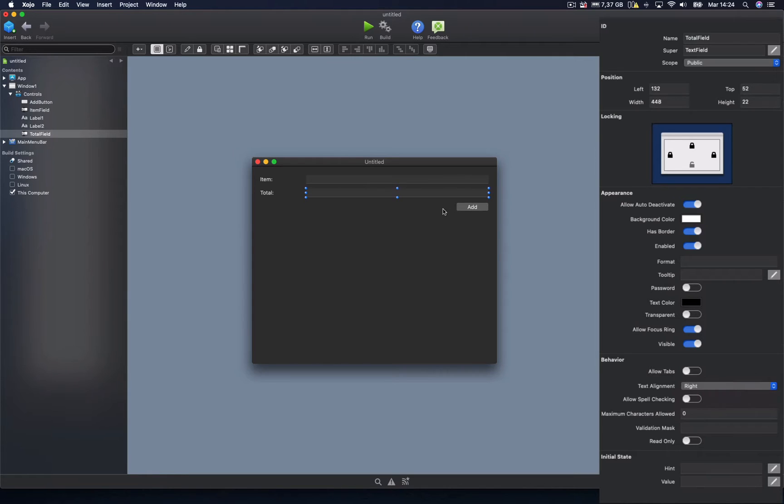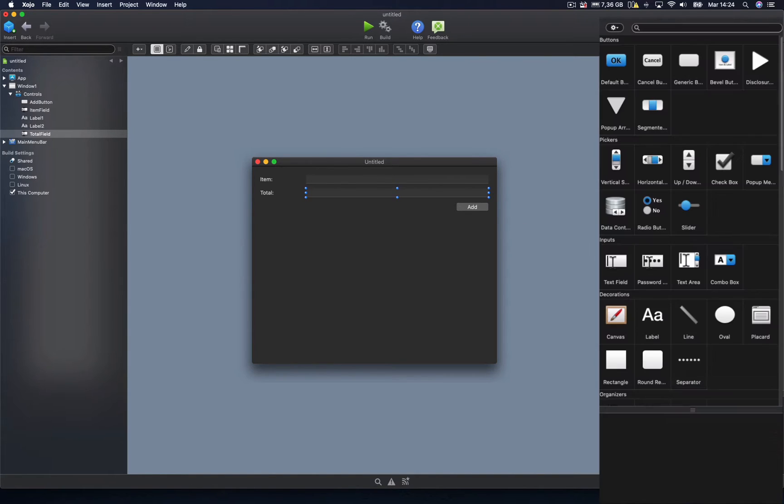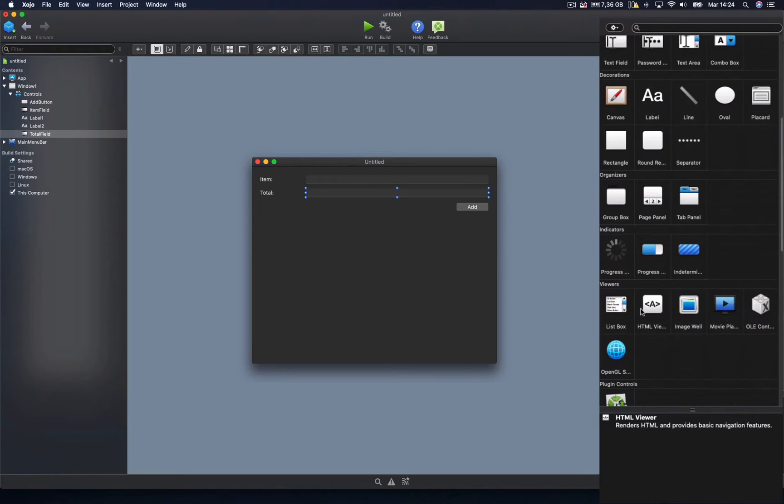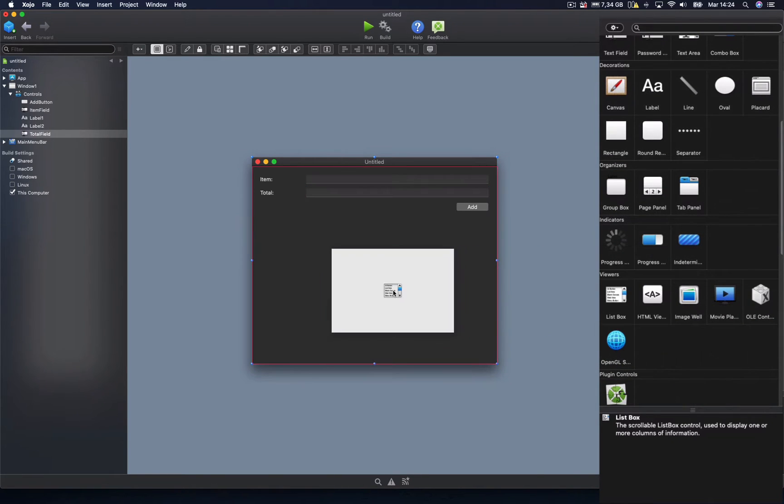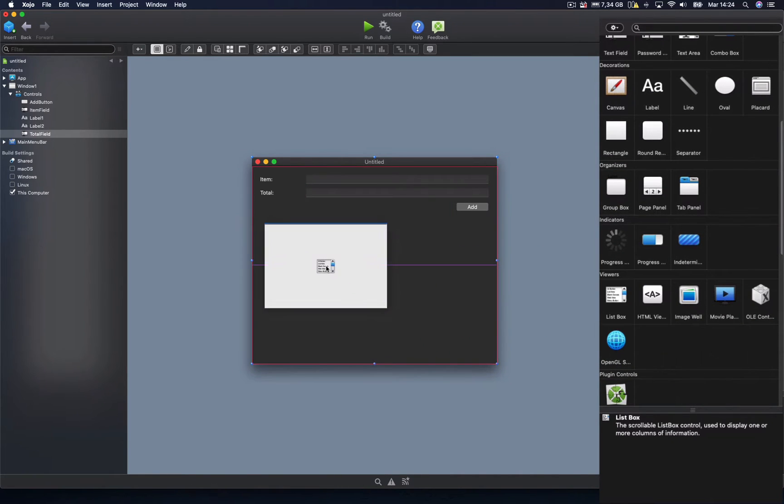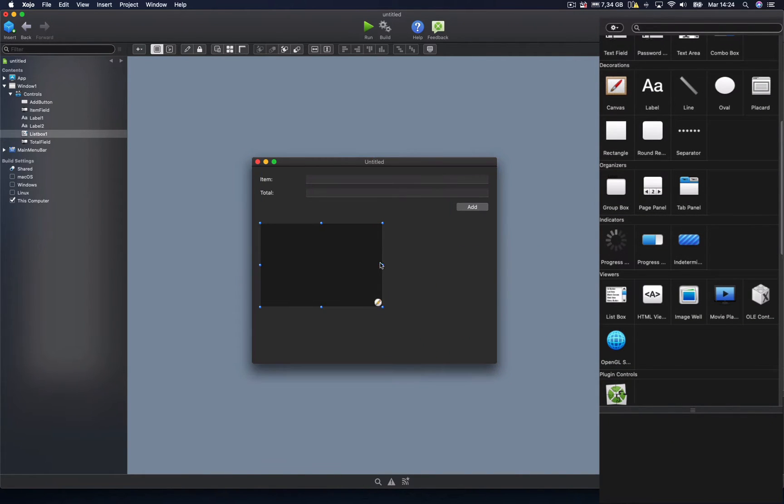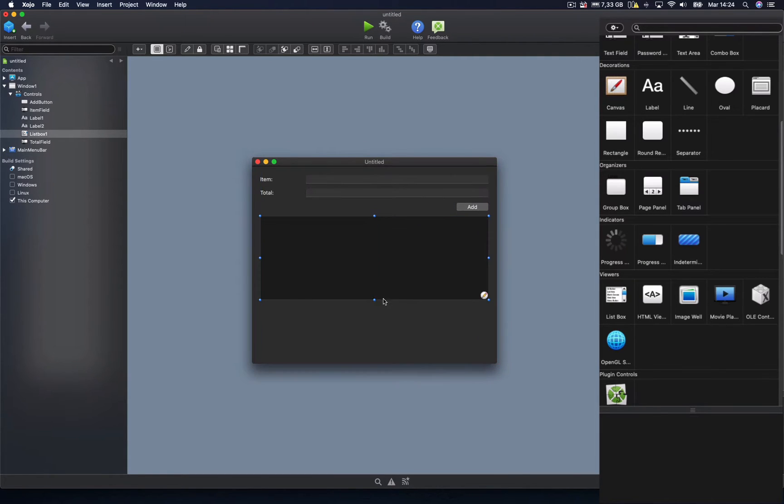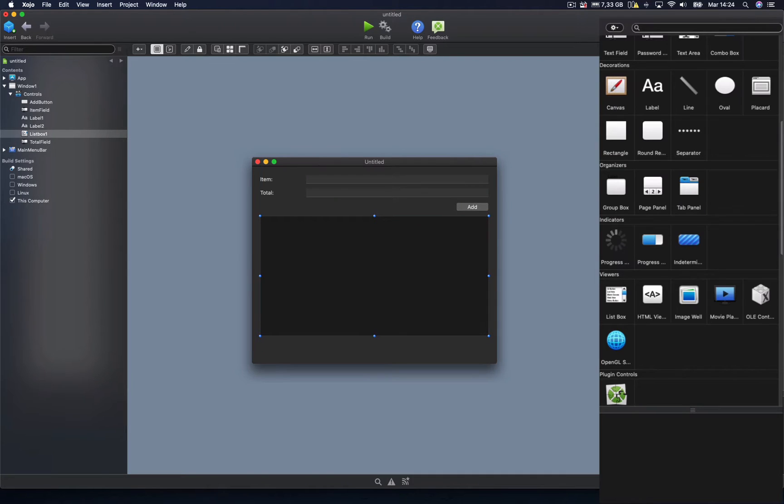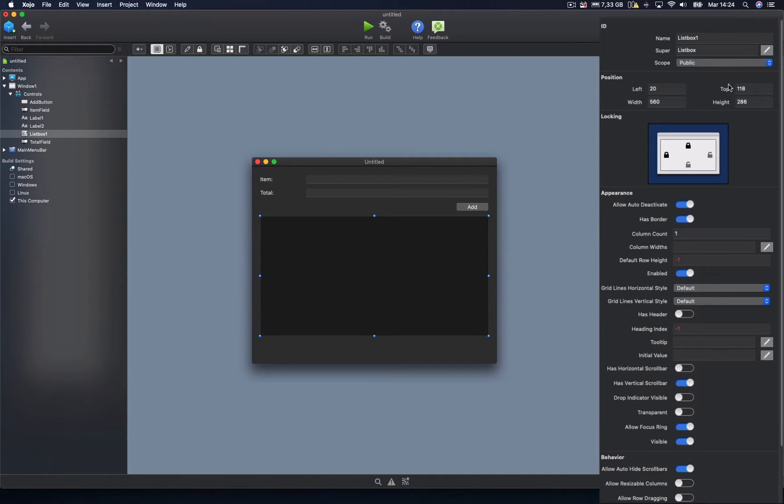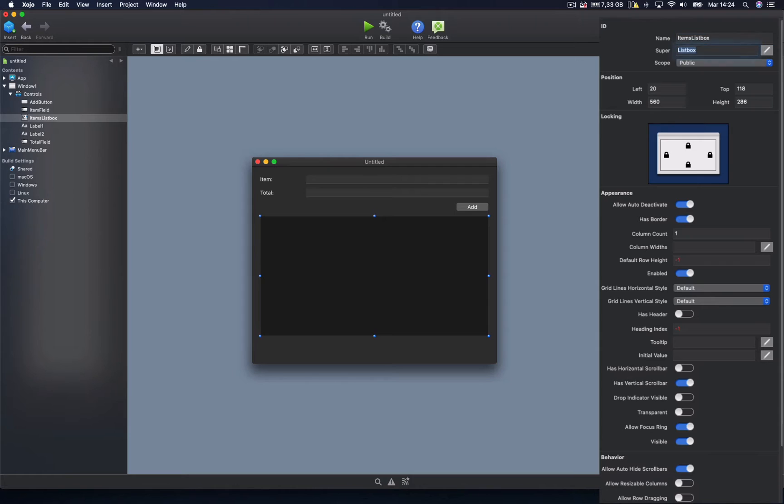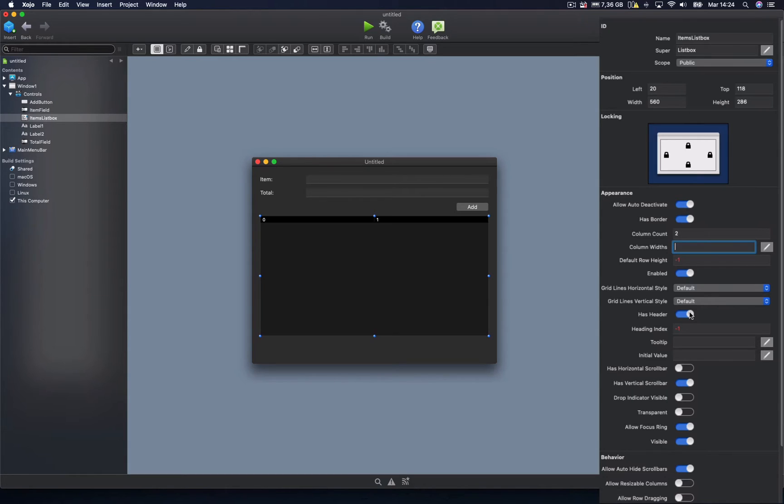And let's also add a list box control, where we will add the item text and the typed amount from the text field. We set the list box so it offers a total of two columns.